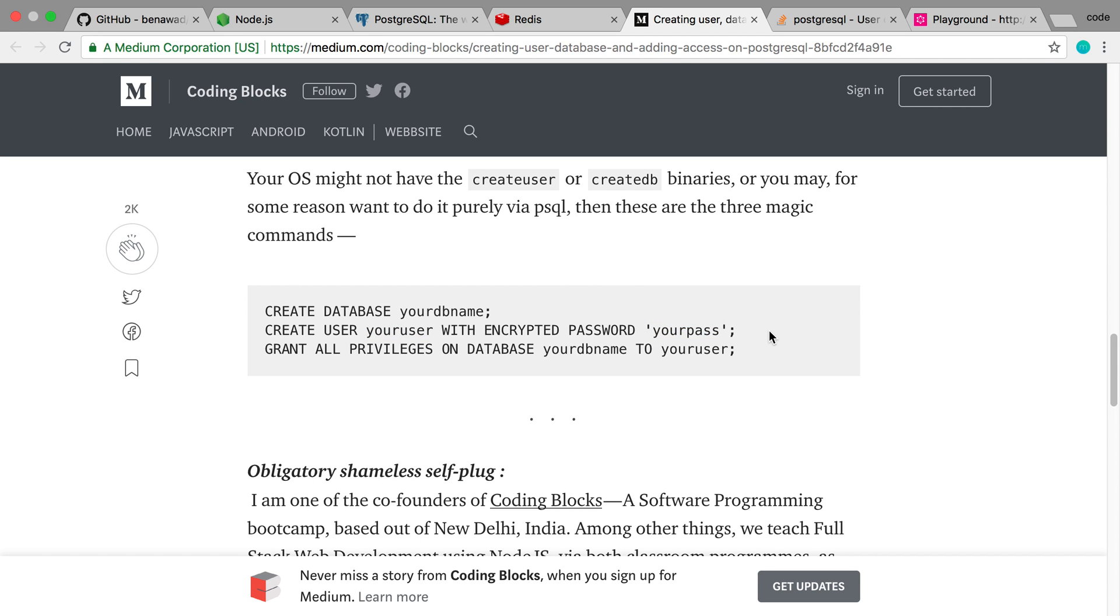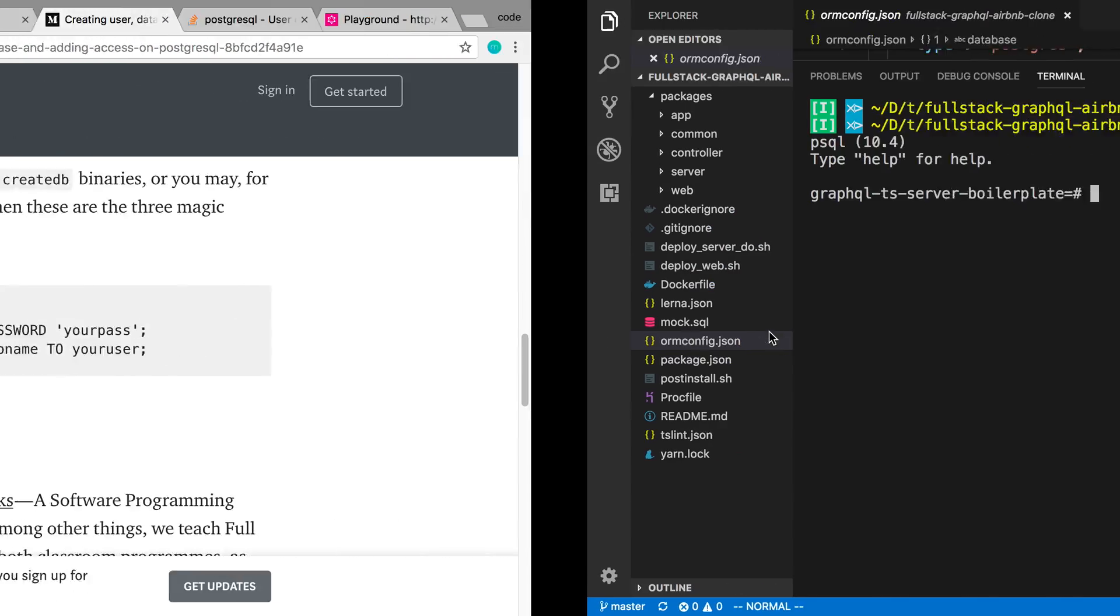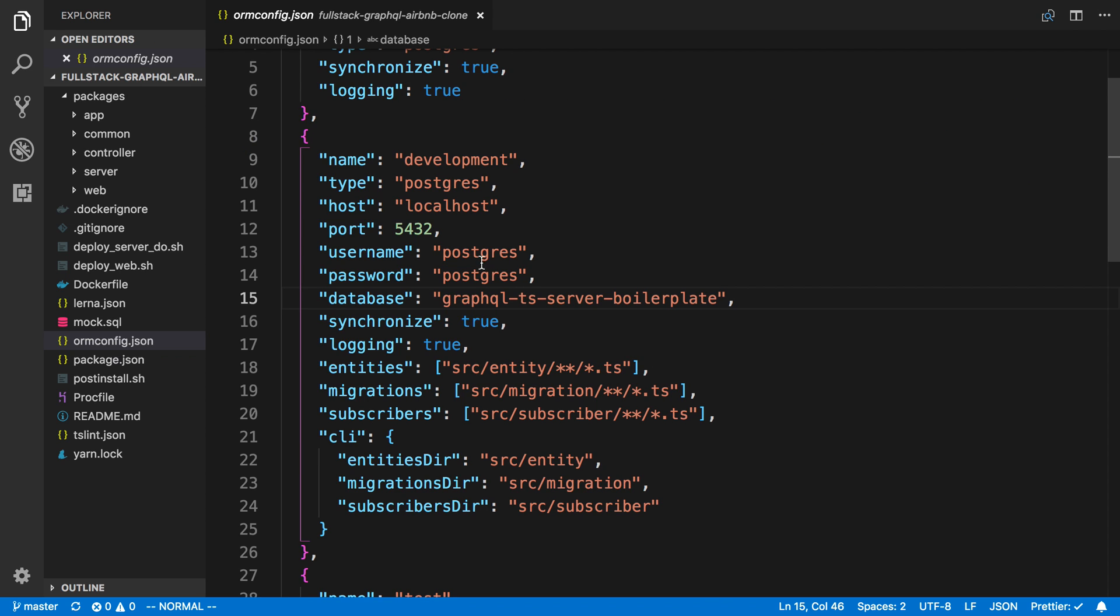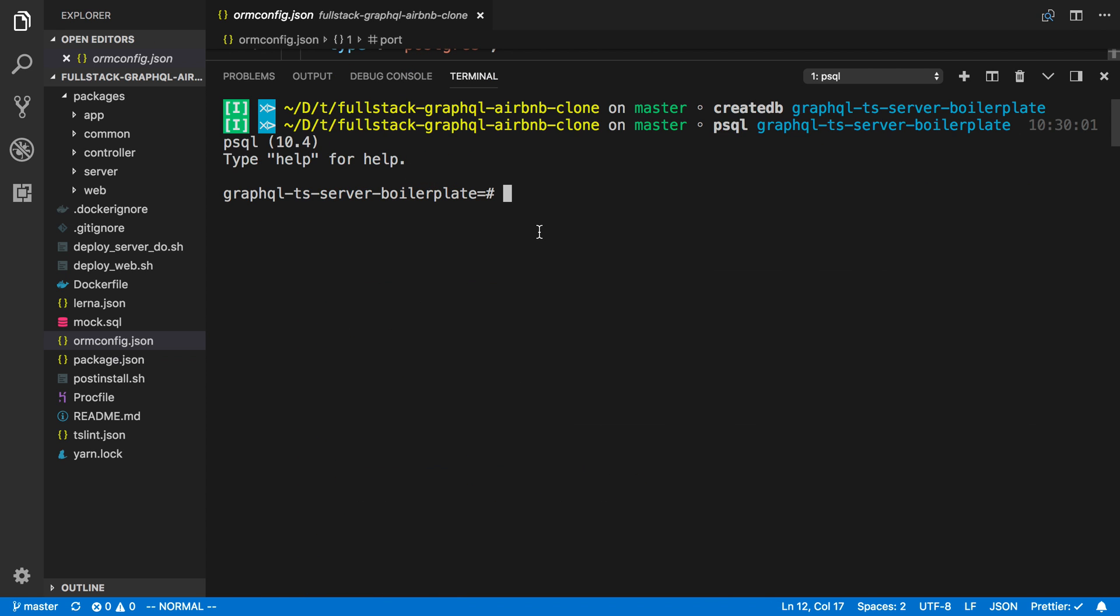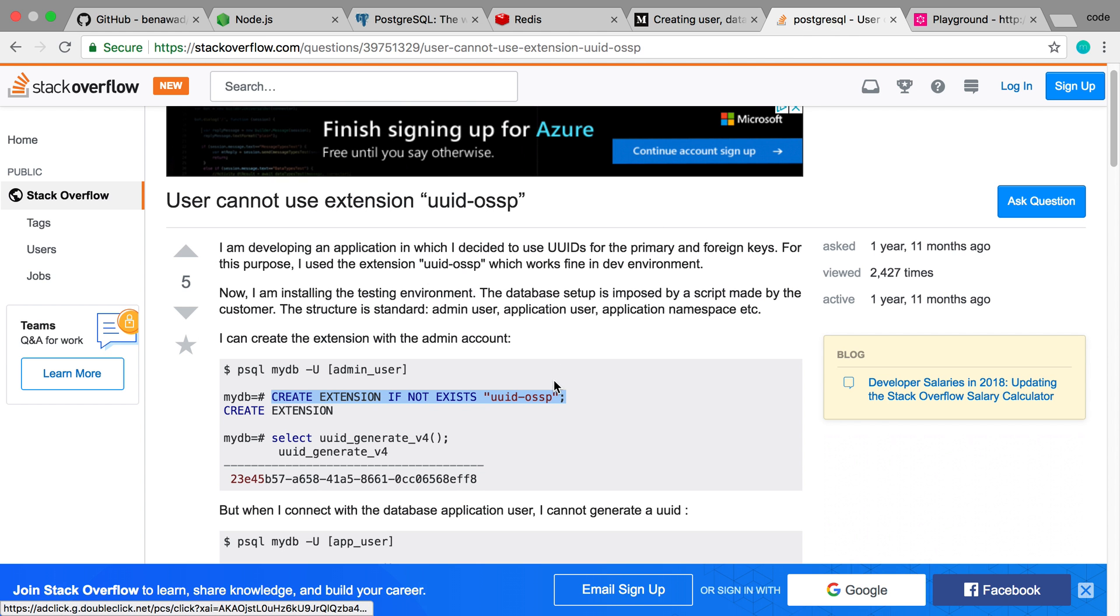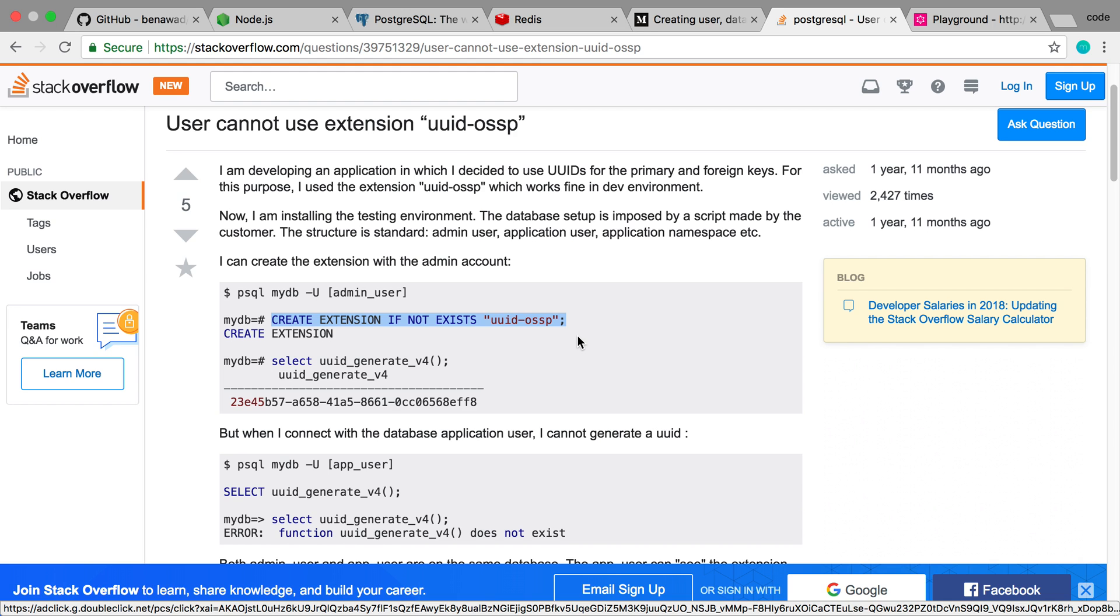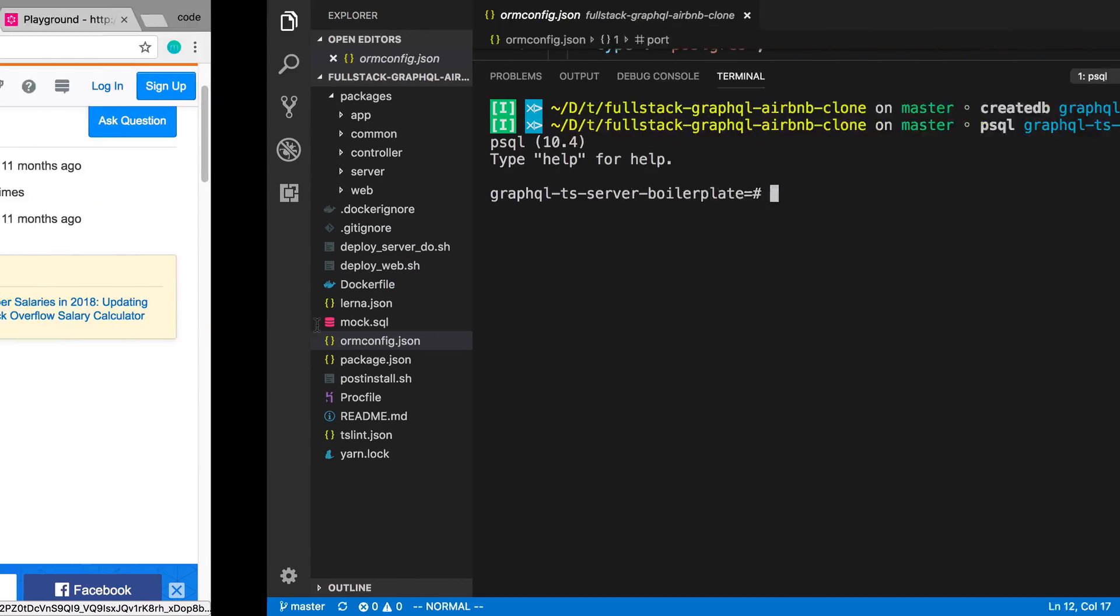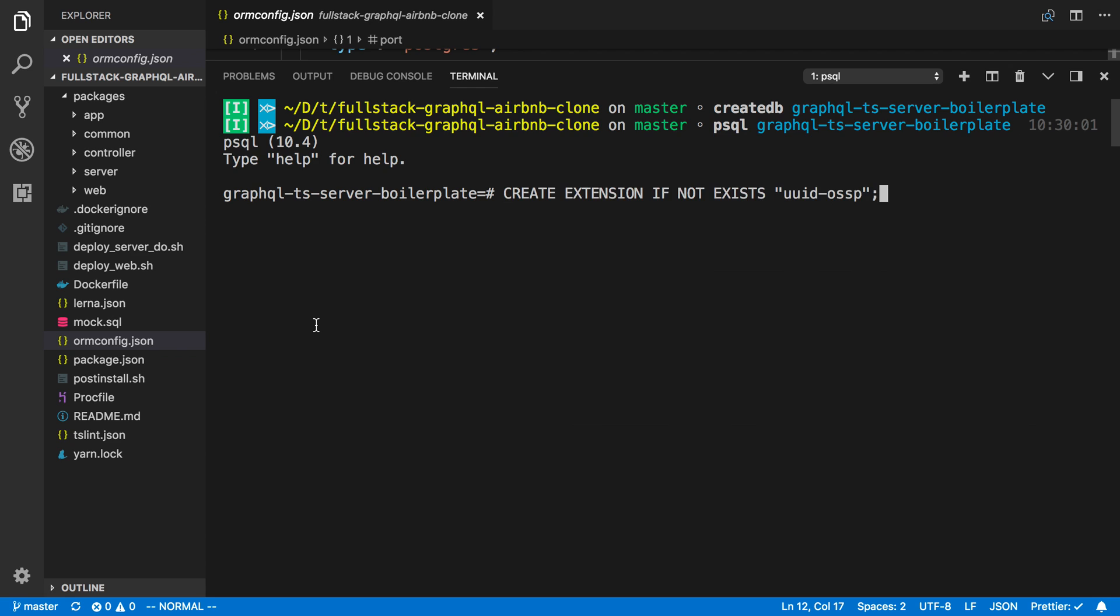I've already set that up, so I don't need to run that. I already have this user created and you can change that if you want to change the username or password right there. The last step with the database is to also enable an extension, so we're using UUIDs. So you want to go ahead and copy this and create this UUID extension if it does not exist.